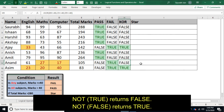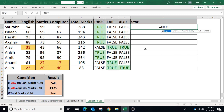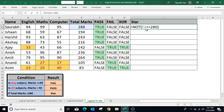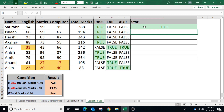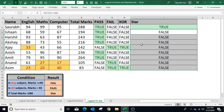The NOT function takes only one parameter and returns the opposite of the result — if the condition returns true, the function returns false, and vice versa. In this example, a student is marked as a star student if total marks are greater than 280. To use NOT, type equals to NOT, open bracket, select the total marks cell E2, less than or equal to 280, closing bracket. Press Enter — the total marks are greater than 280, so the condition is false and NOT returns true. Copying the formula to other cells, where marks are not greater than 280 the function returns false.